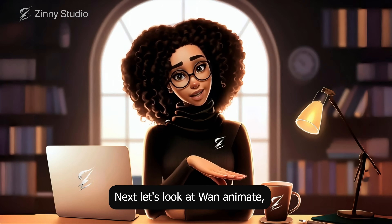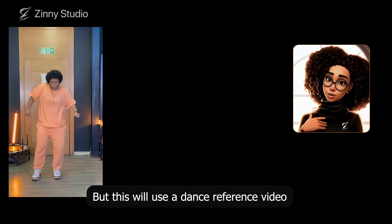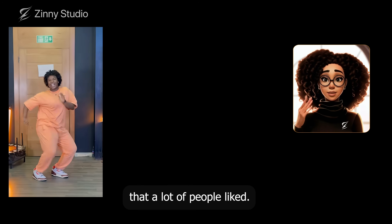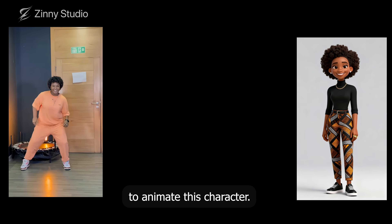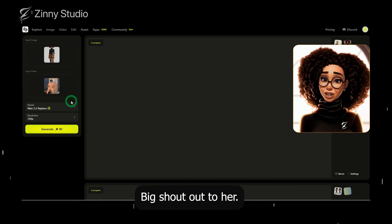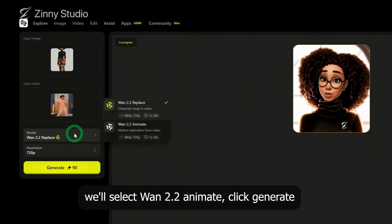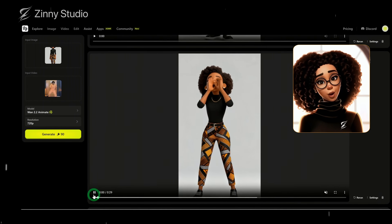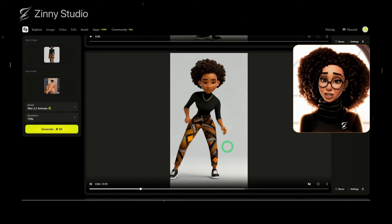Next, let's look at One Animate, which I find to be even more cohesive compared to Replace. For this, we'll use a dance reference video I posted in the community and a specific character I generated earlier that a lot of people liked. What we want to do is use a driving video to animate this character. I've added a driving video of an Afrobeats choreographer, Afronita — big shout out to her, she was even featured on Britain's Got Talent recently. Instead of using Replace, we'll select One 2.2 Animate, click generate and let it process. Here's the result. I won't play the audio since it's copyrighted music, but I'll post a clip with the full dance and music so you can see it properly.